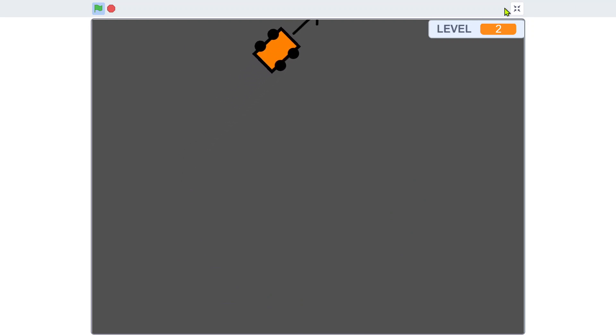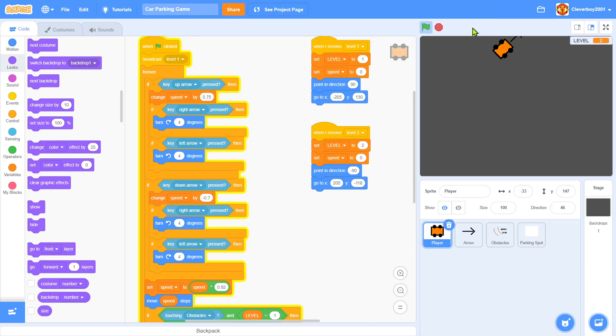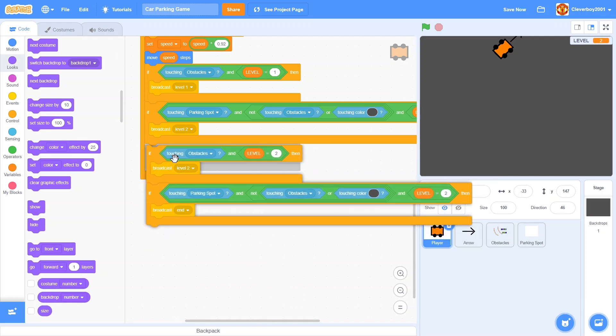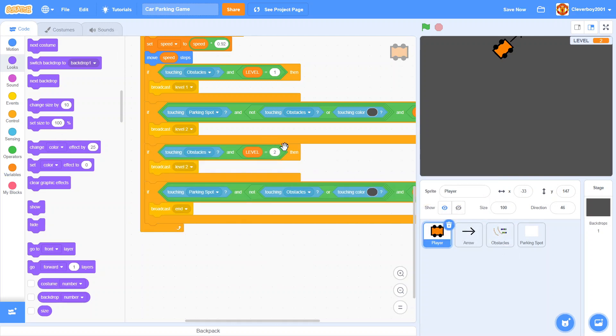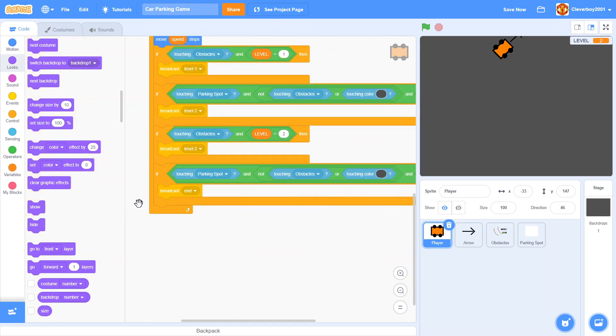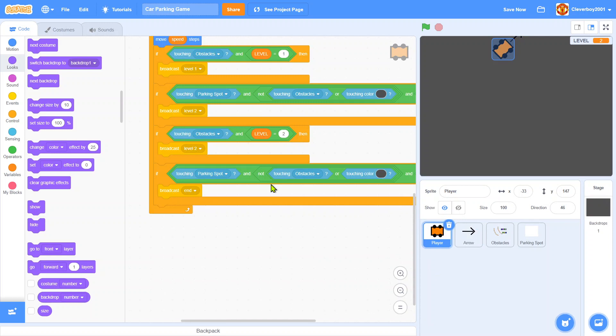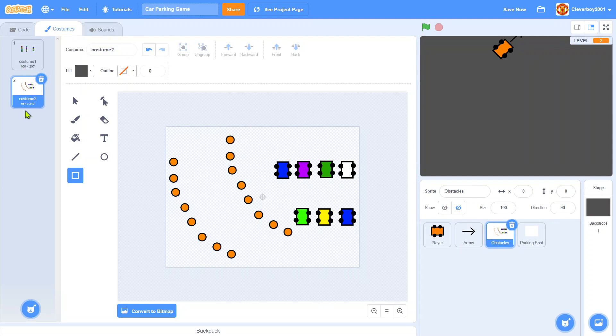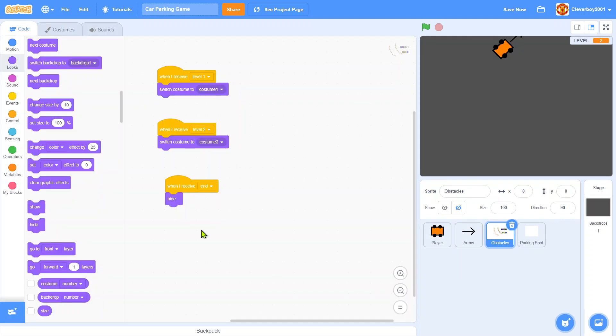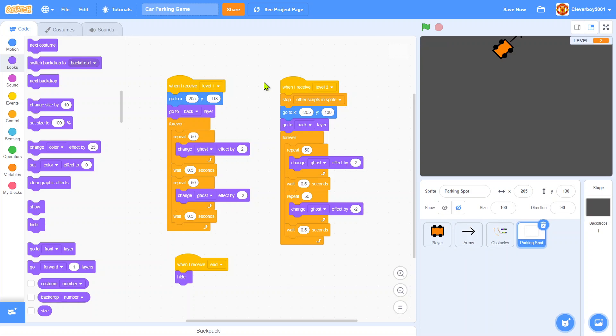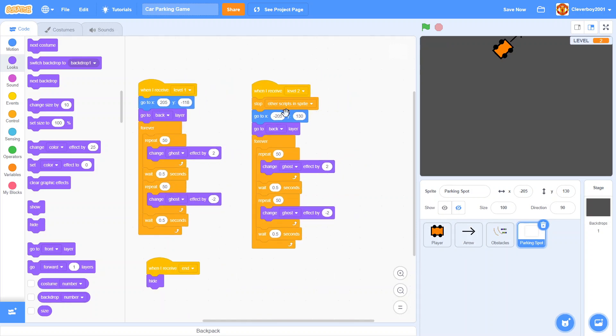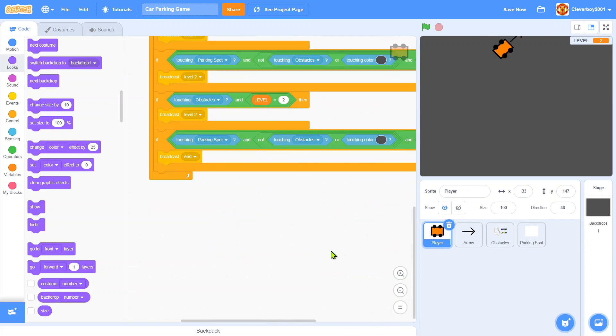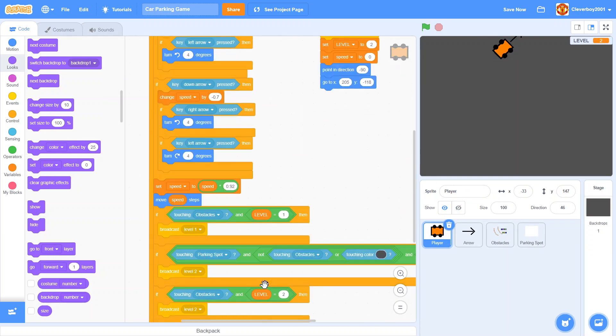In the obstacles, make another costume, and in the code you'll just duplicate this and switch costume to costume 3. You'll duplicate this again, change X and Y position, just like the thing I made at level 2 and the end.